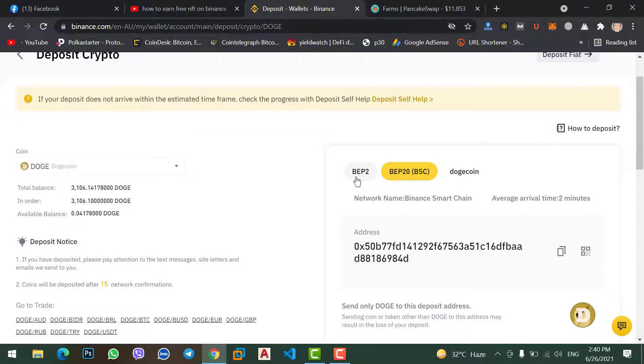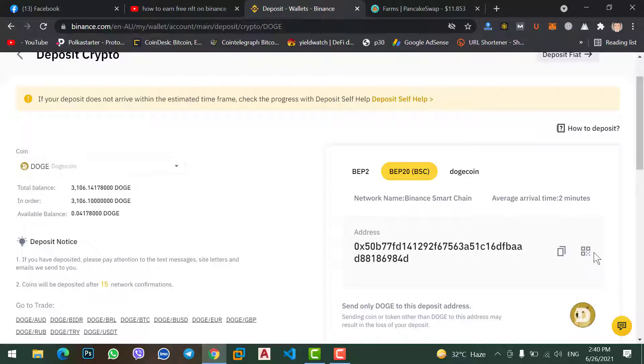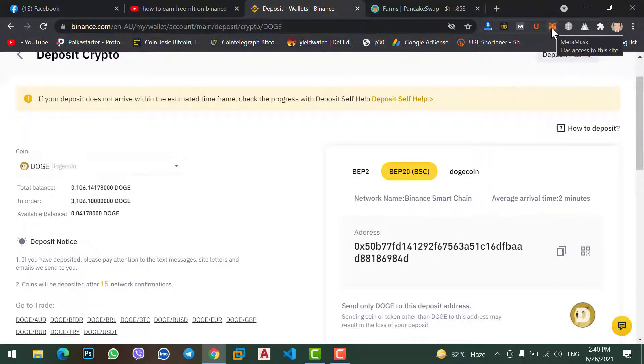Click on this BEP20 Binance Smart Chain extension, now copy the address. Click here copy address. Now click on MetaMask extension.